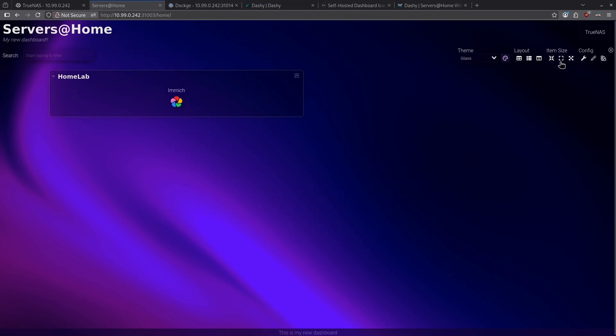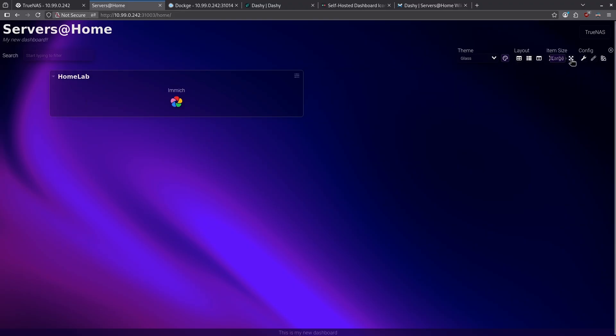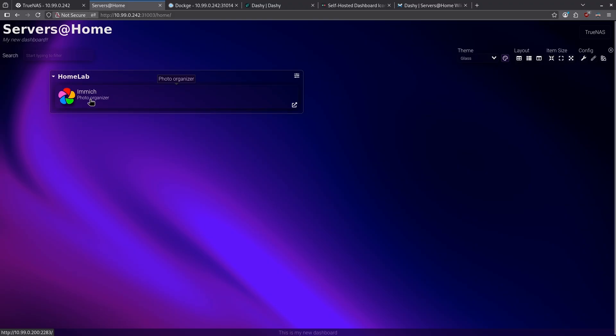I can make the item size bigger or smaller, or change the layouts. Right now, it's laid out as auto, but I can change this to full width or columns and rows. I'm going to leave it on auto, and I'm going to change the item size to be much bigger. This way, the icon for Immich and the subtext for Immich look a little bit cleaner on the screen.